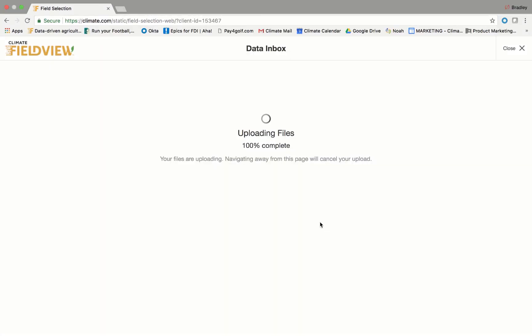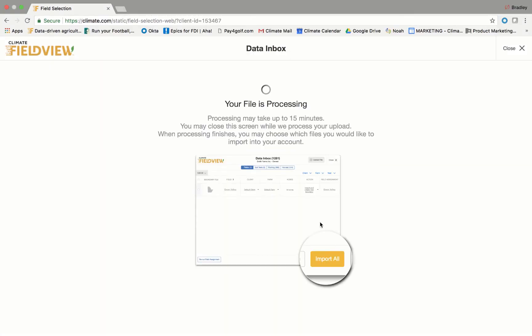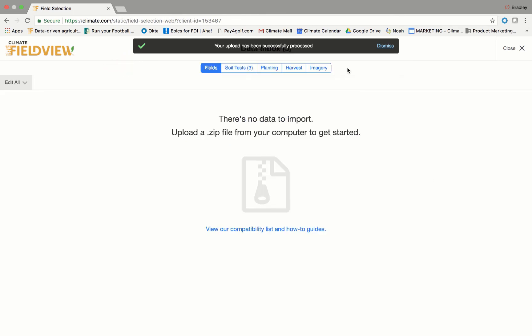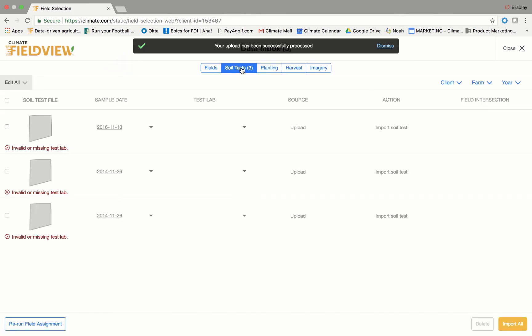Once you click on 'Open,' a banner message will appear to let you know your upload is processing. When complete, you will see a new message that says your upload has been successfully processed. Then the field list will populate.